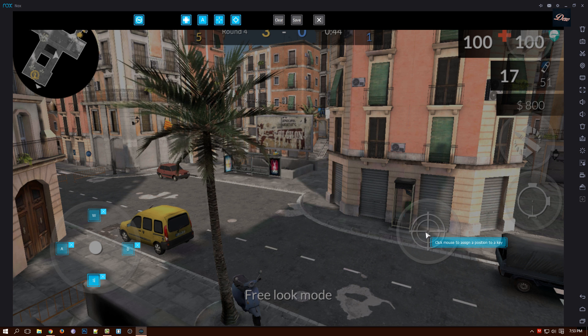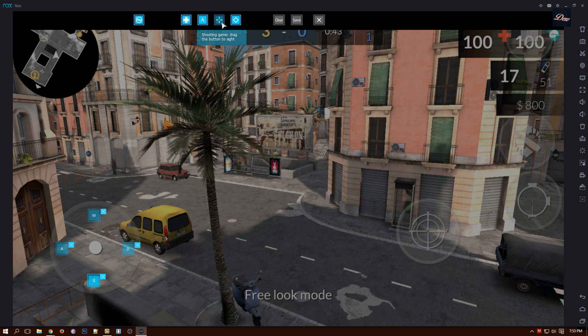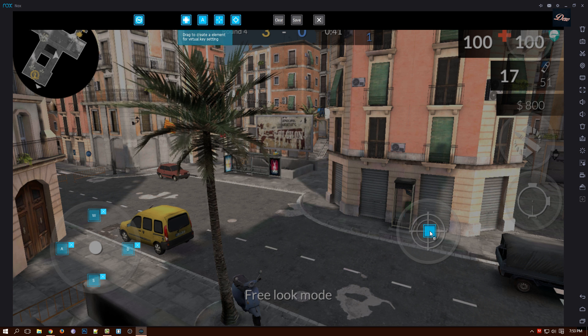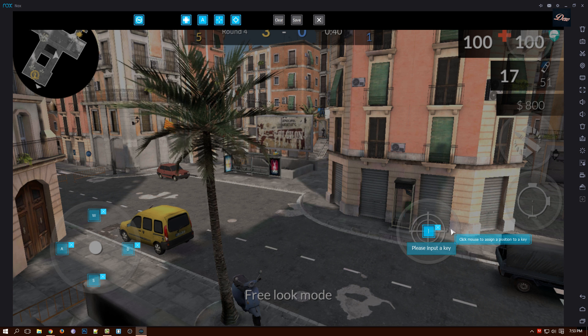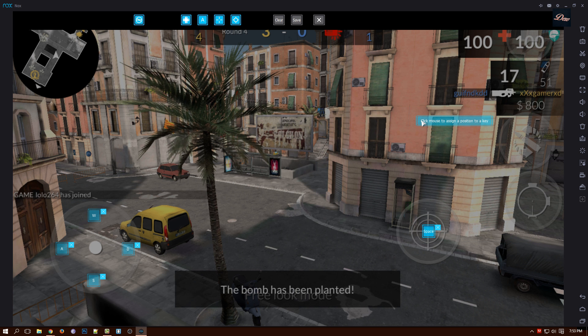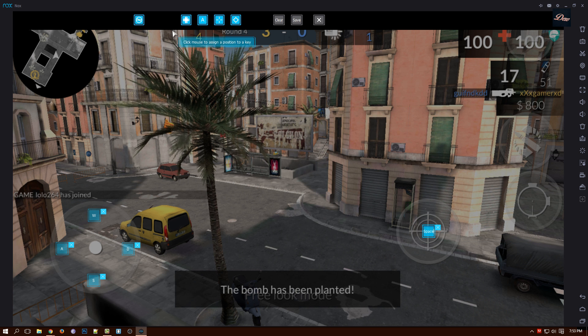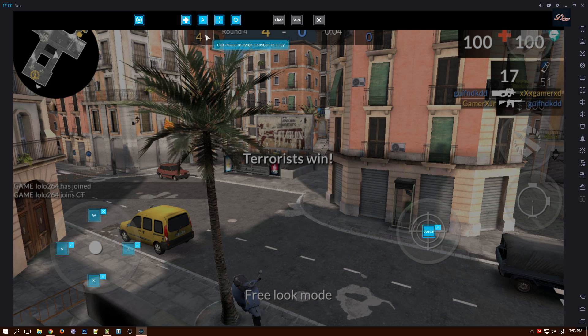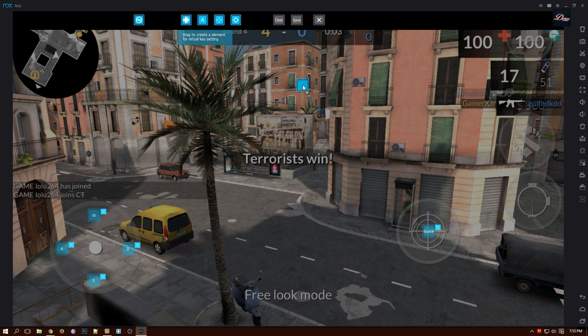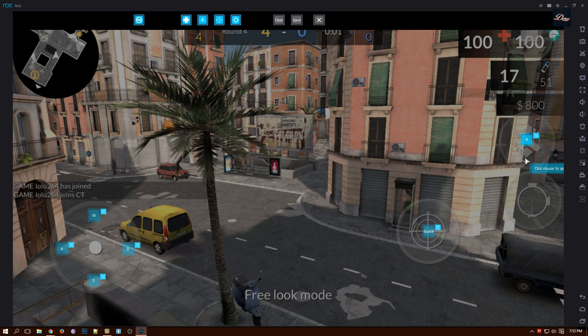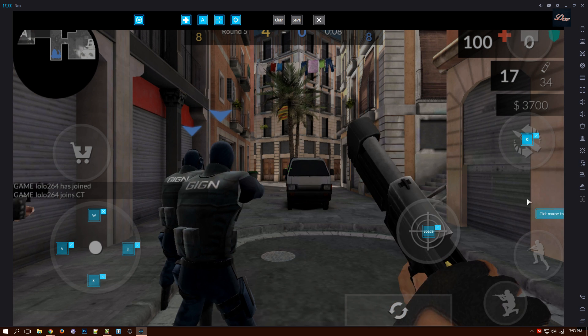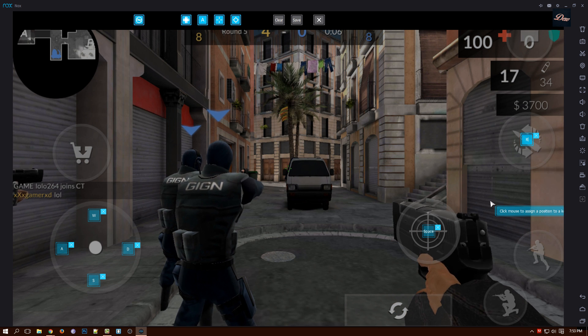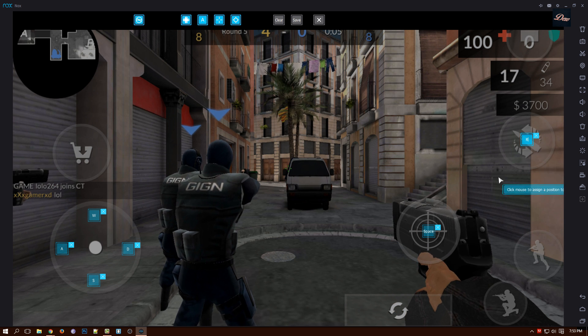And for our shooting, we're going to pick the spacebar. You can do whatever letter or character on your keyboard but this is my preference right here. And for the reload, I'm just going to click R. And I don't usually zoom in, so I'm not going to use it.